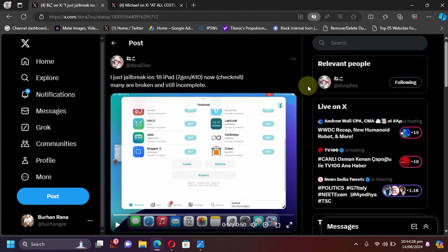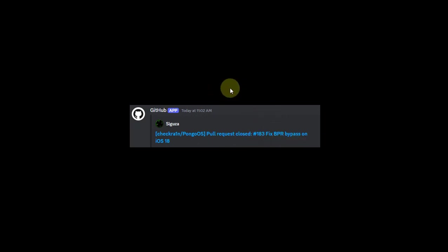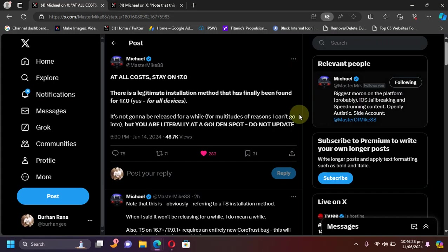By the looks of it, jailbreak for iOS 18 will be rootless. Also, as you can see in the screenshot, iOS 18 jailbreak is being fixed. We have some changes to Pungu OS which will fix the BPR bypass on iOS 18.